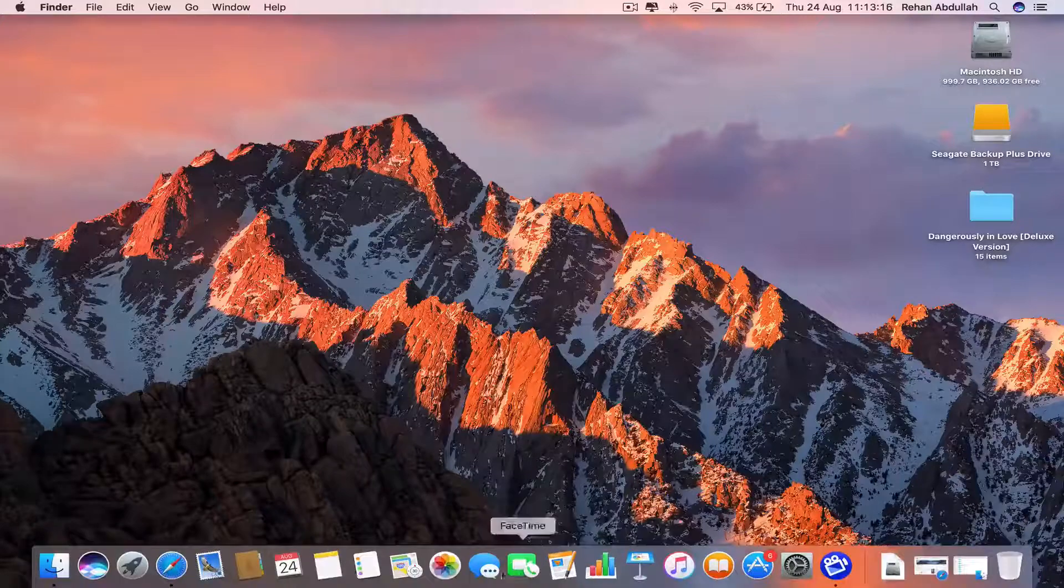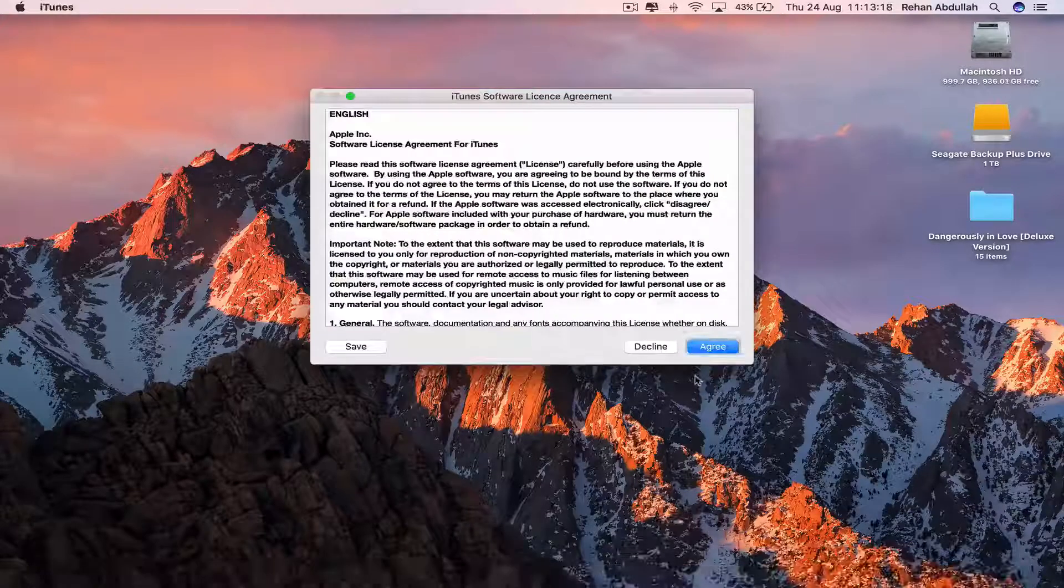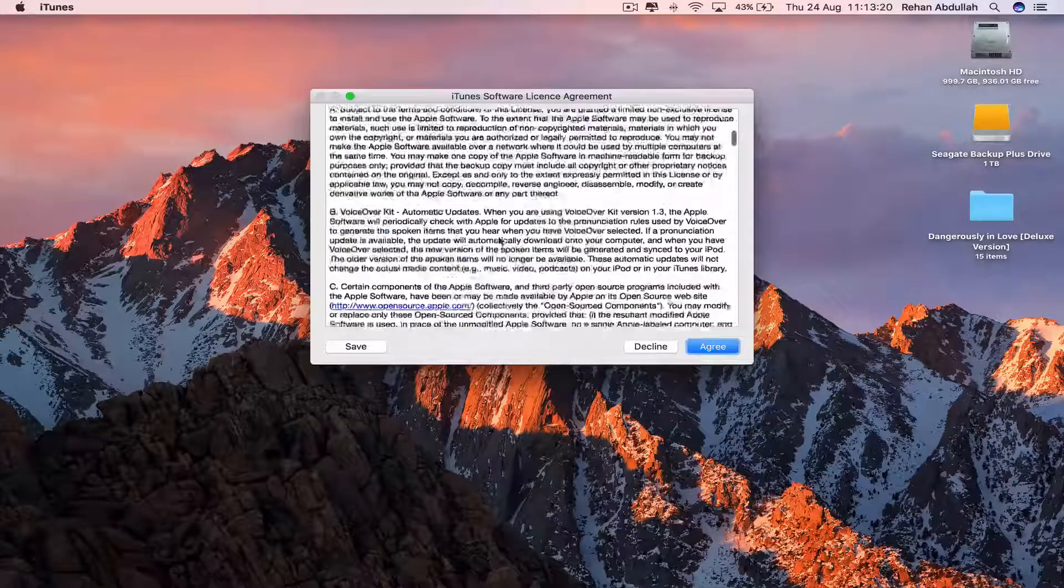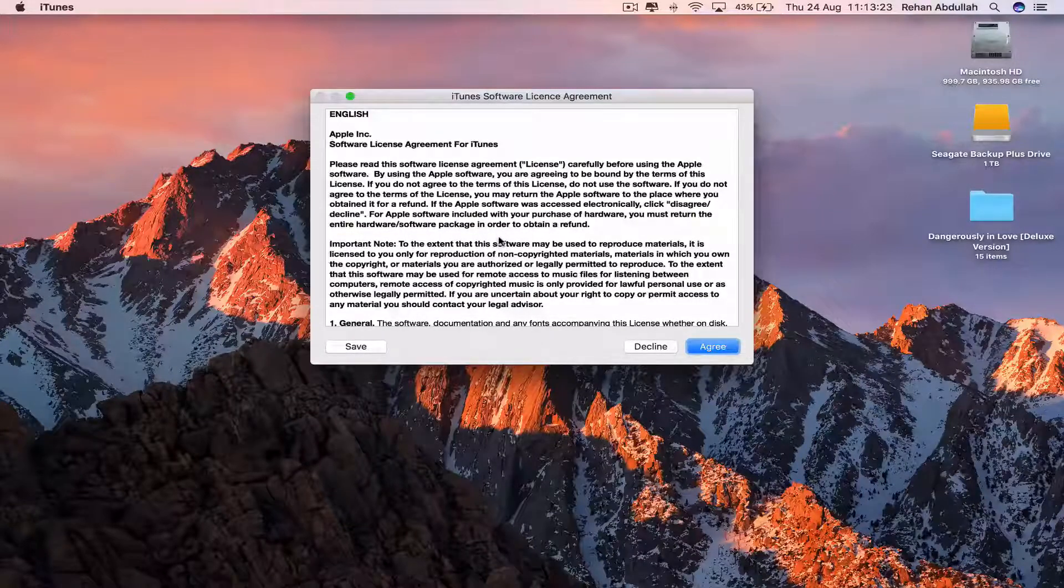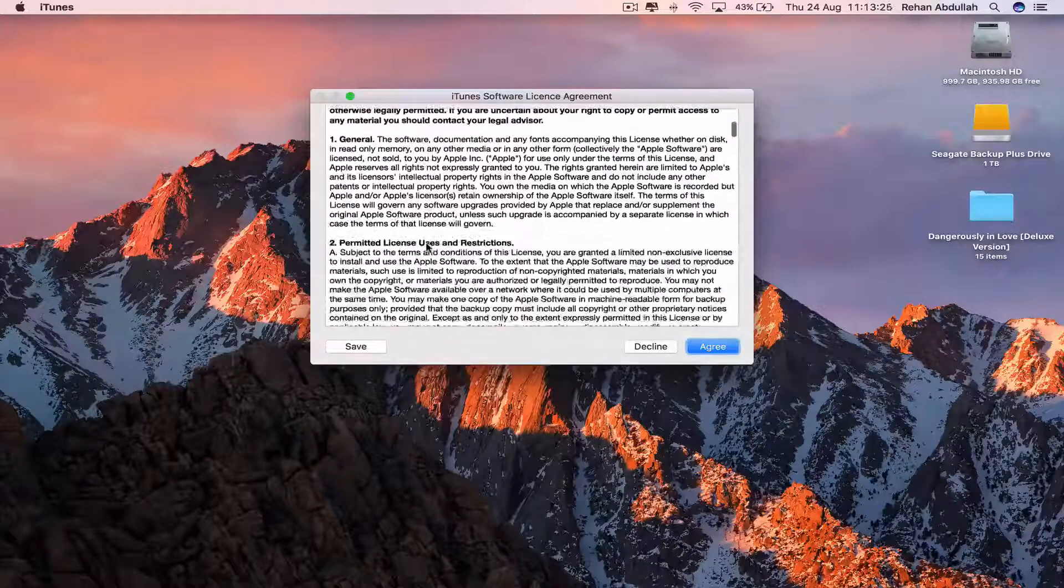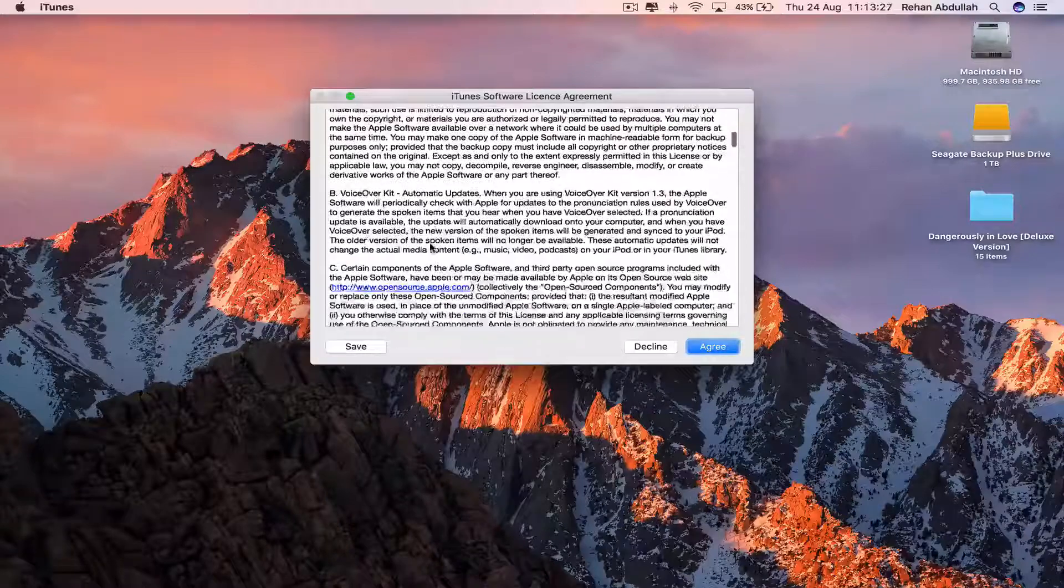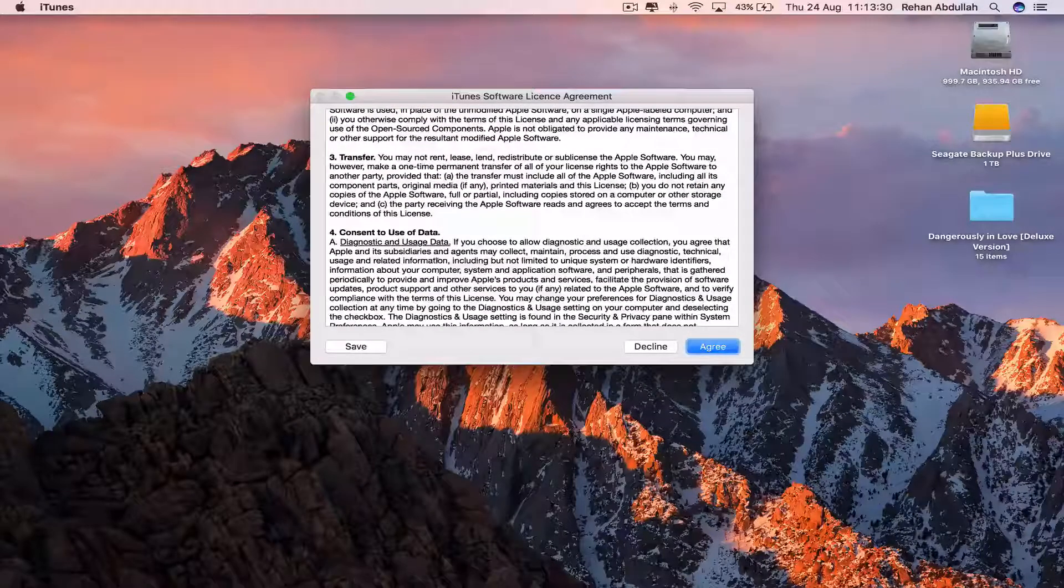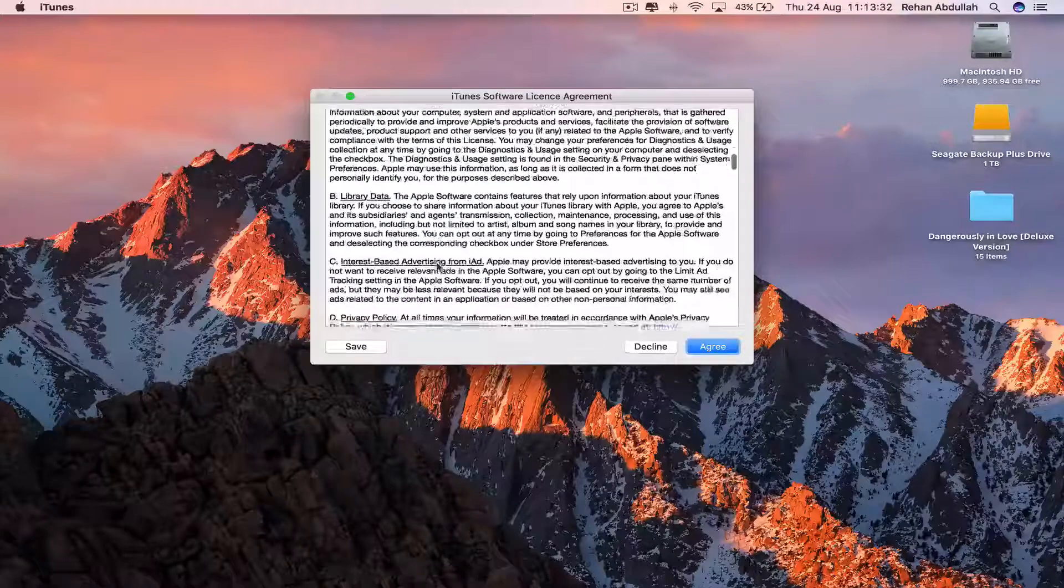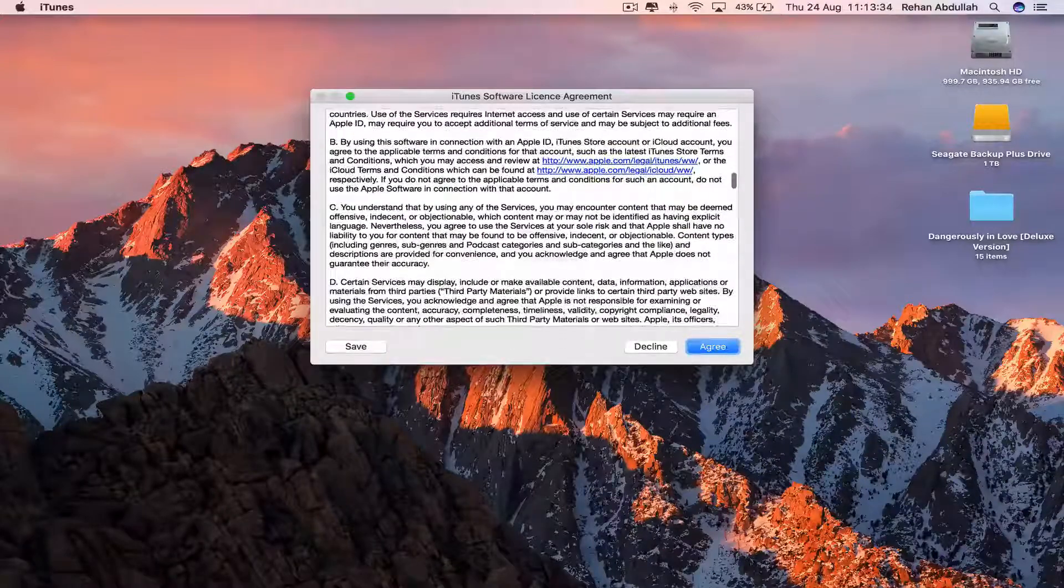Now I can go to iTunes, so I'm opening this for the first time, then you have to read through all of this. The software license agreement, talking about the general, permitted licenses, transfer, consent of use of data, and whatever.